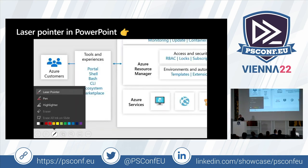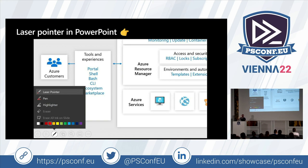The laser pointer is especially useful if you're showing a screenshot, architecture diagram, or anything where you want to point to specific elements. In today's hybrid meeting culture, with people joining remotely, pointing with your finger doesn't help remote viewers. Tools like the laser pointer help both people in the room and those watching remotely.